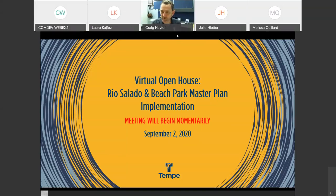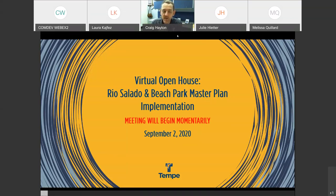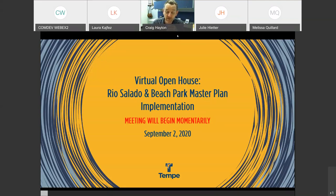Thanks, Shawna. Good afternoon, everybody. We were anticipating having this meeting back in March, but we're thrilled you joined us today, whether in person, virtually on September 2nd, or watching the video as a follow-up. We do have a survey online seeking public input. This plan is incredibly important to us—we don't want it to sit in our offices, but to be continually implemented with public and mayor and council input.